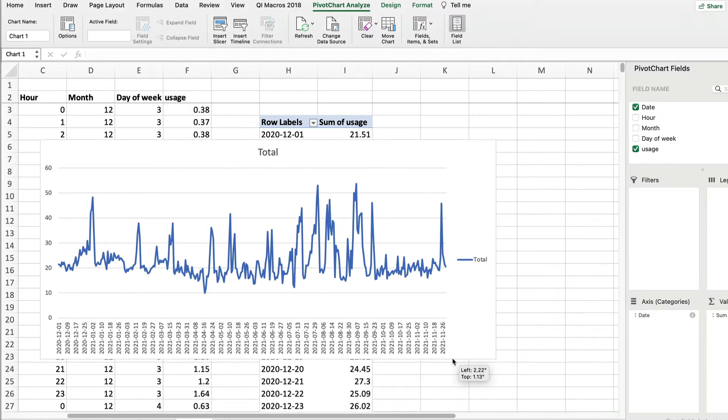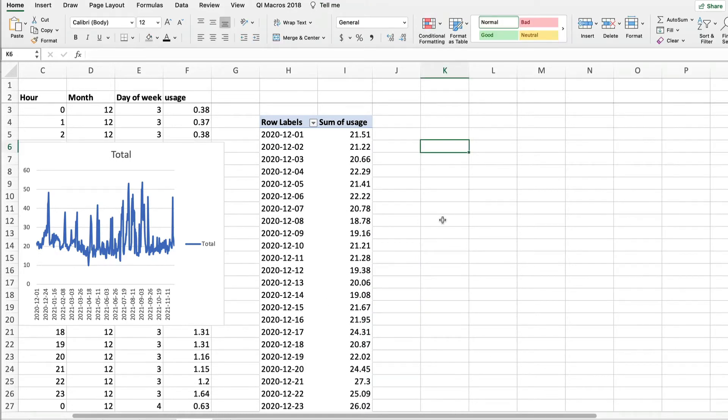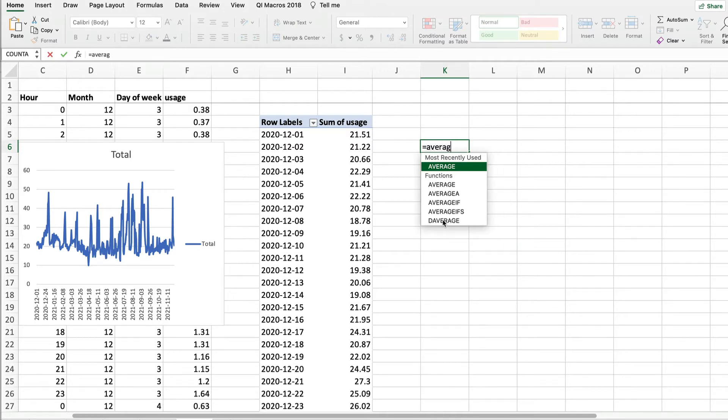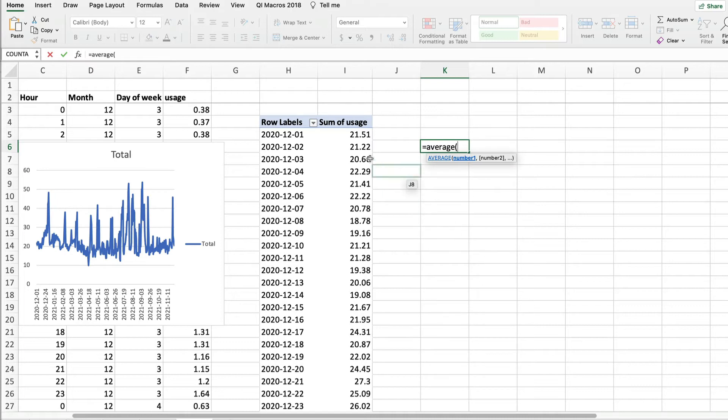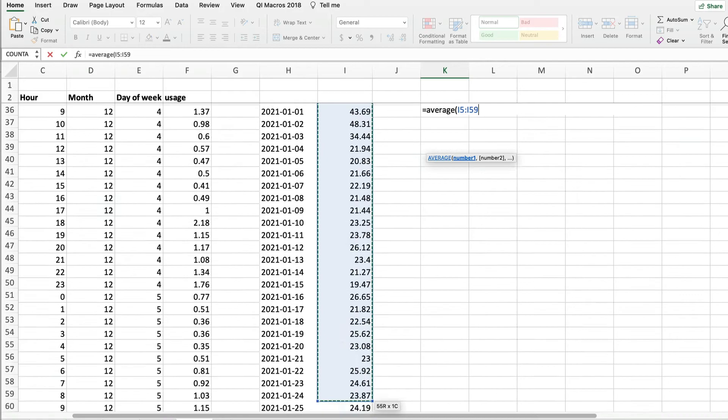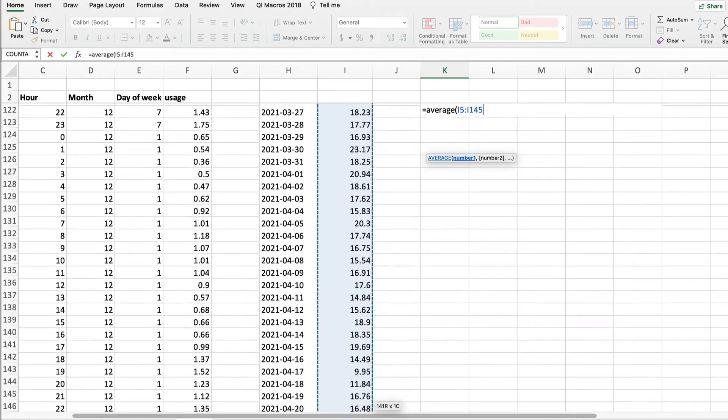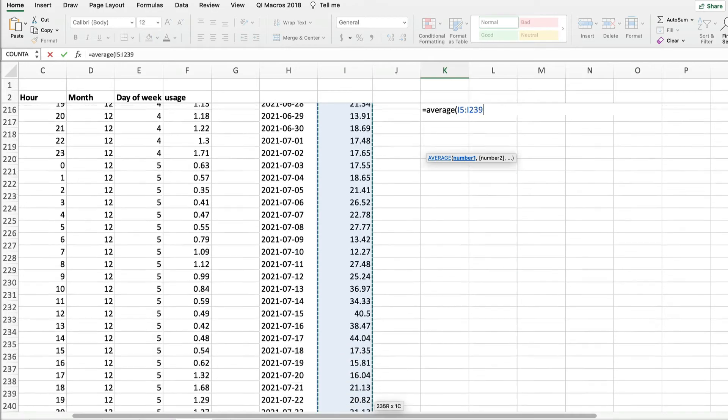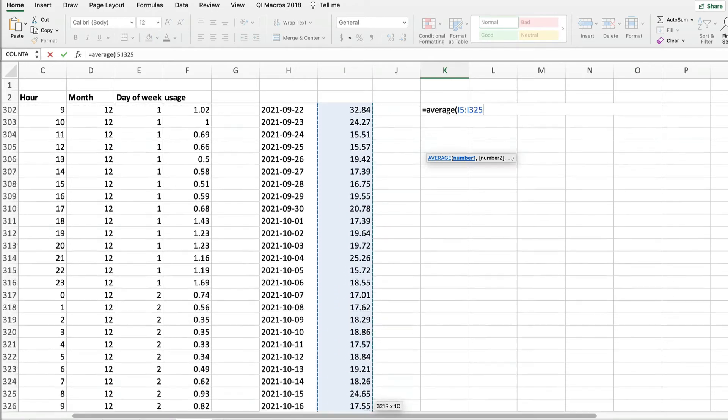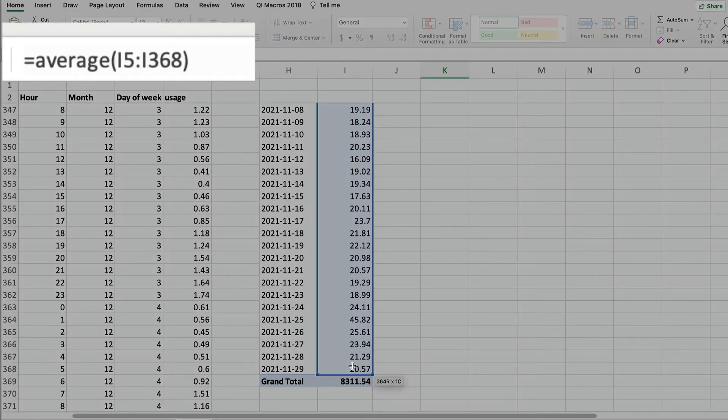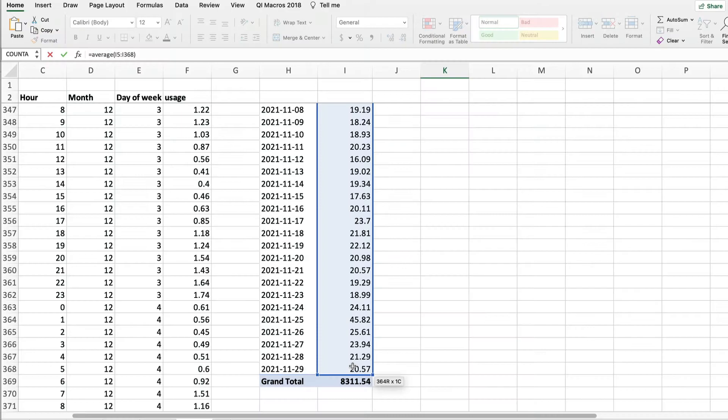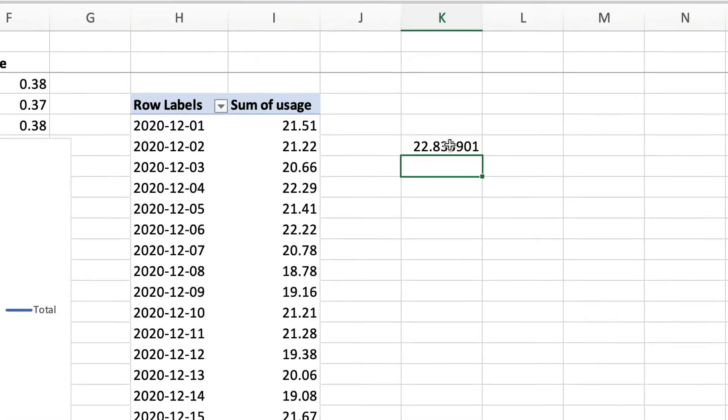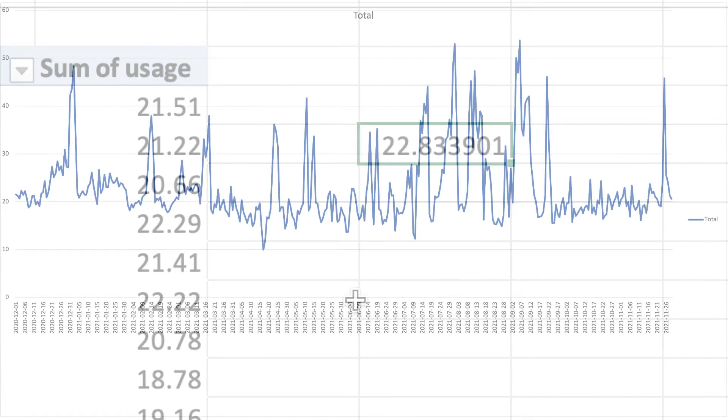Just out of curiosity, let's see what that average daily usage is. We use the average function. This is the formula, so we start with equals. Then the name of the function we want to use, average, open paren, and then the numbers we want to average, which we can enter by scrolling over all 365 days. Now close parenthesis and enter a return.